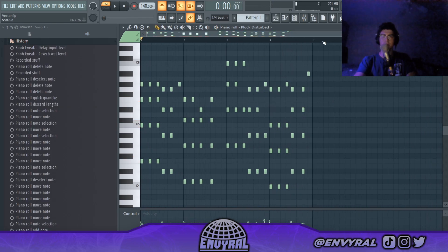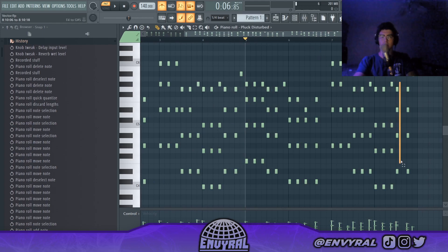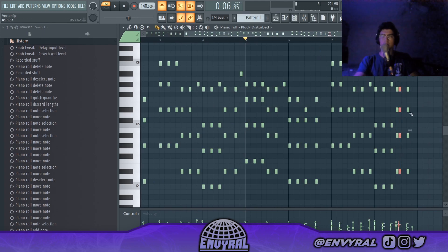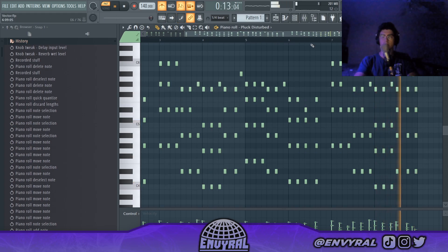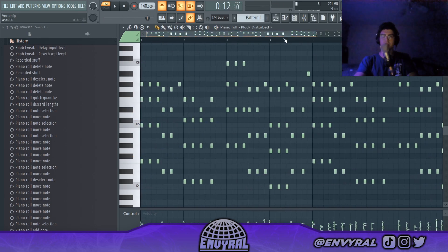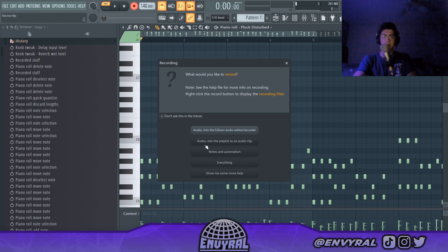What I'm gonna do is copy this over to have a longer pattern. Then at the last part I'm gonna do Ctrl+B, copy this, put it at the back, and turn the velocity down so it's gonna be like a little variation at the end. Now I'm gonna add some top notes to spice up that melody.